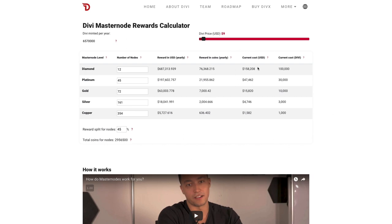The next column is the current cost in USD. Again, this is pulled directly from CoinMarketCap, and then multiplied by the number of coins required for each masternode tier, which is the next column. The current cost of Divi is, of course, the number of Divi required to own the masternode level in question.